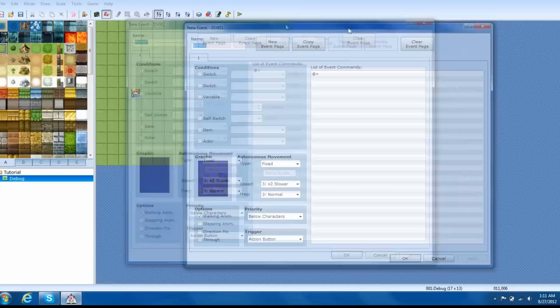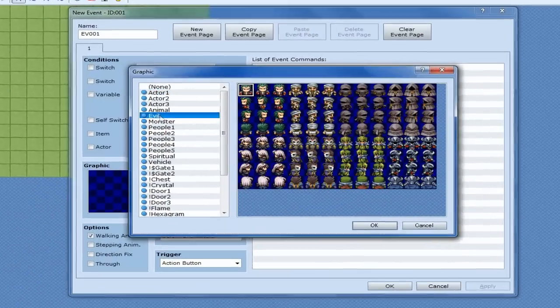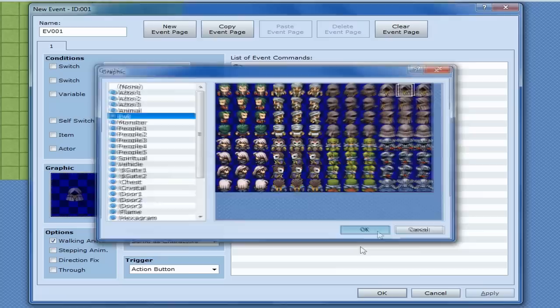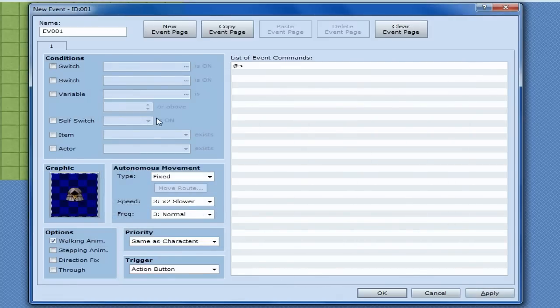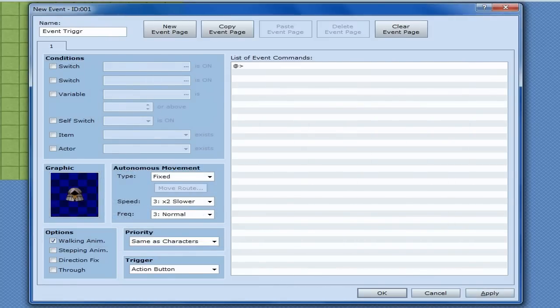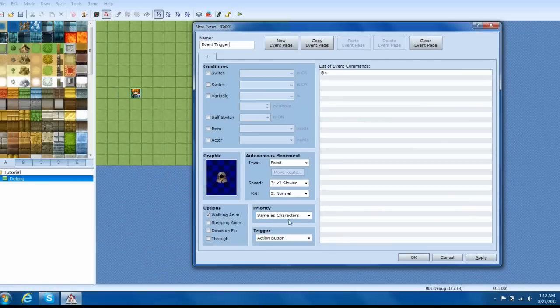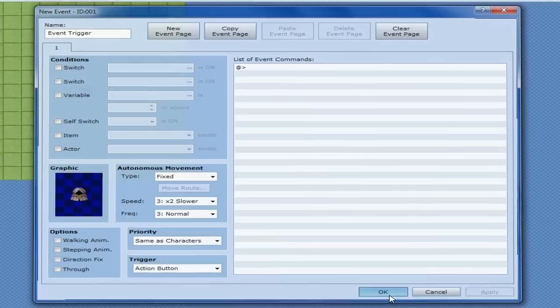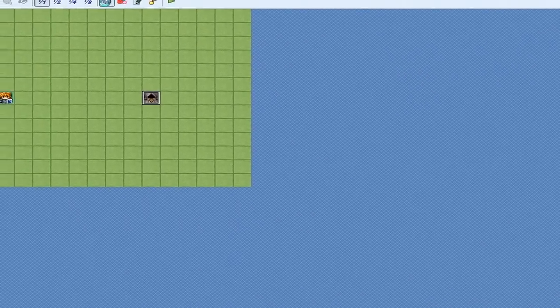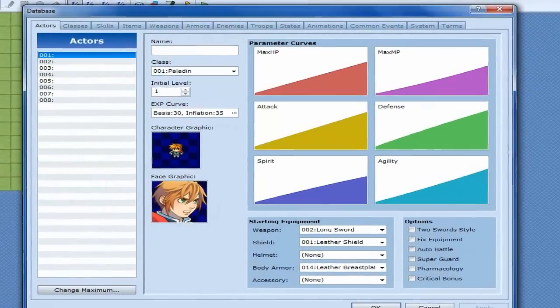So, just to make things simple, let's go ahead and make a guy that we're going to talk to to trigger these events. In a future video, I'll show you guys how to make an intro, and during the intro, you can do this information. But for now, we're just going to talk to a guy that's going to tell it all to us. Walking animation, no. Apply, okay.